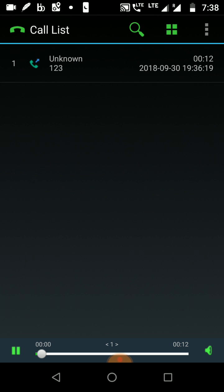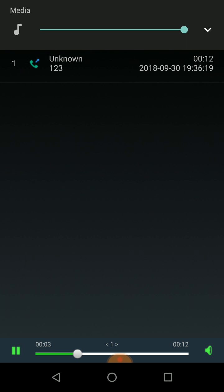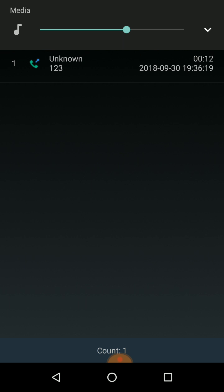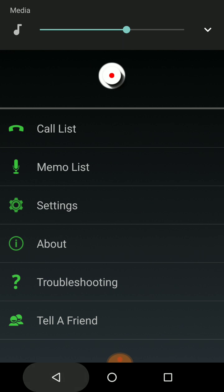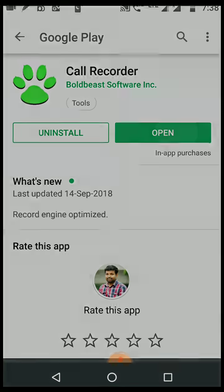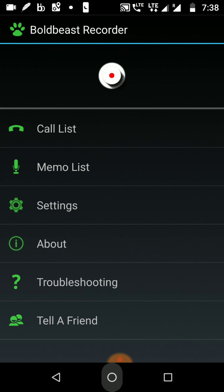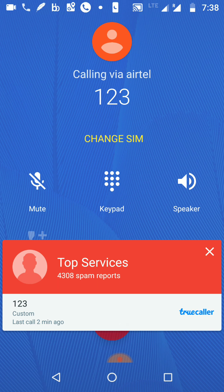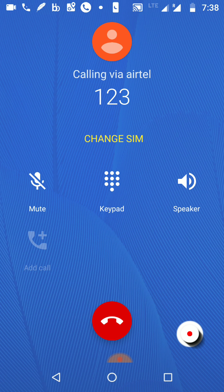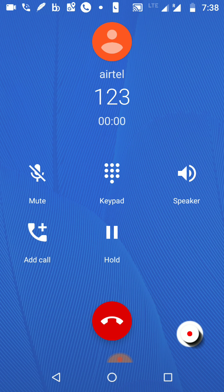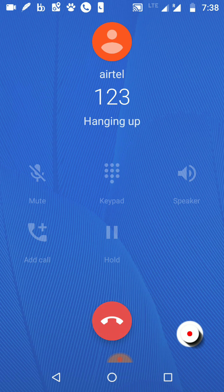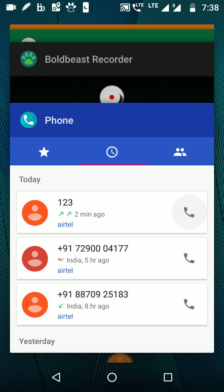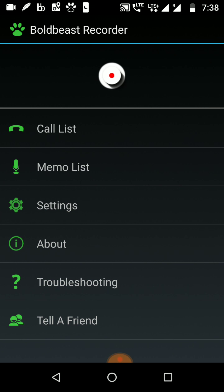One thing to note is that this app does not have automatic call recording. When you are dialing someone, a button will pop up and you need to click on it so that it will start recording the call. That's the only issue; otherwise, it works pretty much fine.